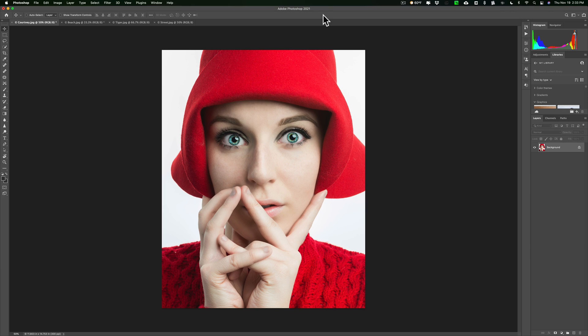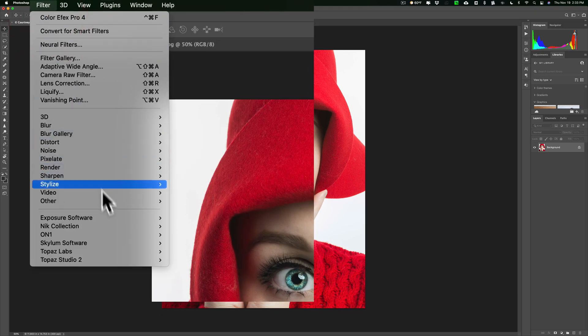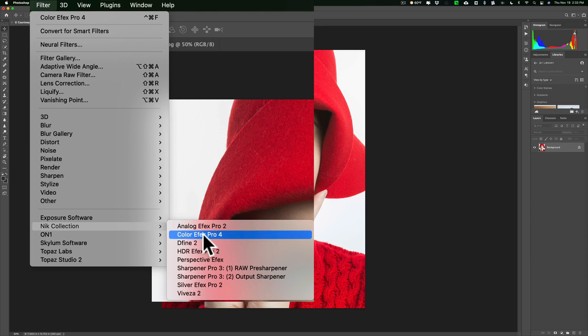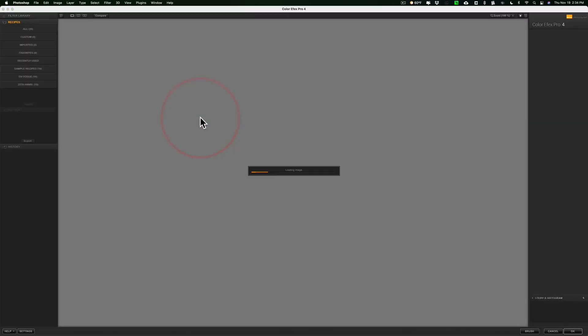I'm going to use it as a Photoshop plugin, only because I'm going to be jumping between multiple images and between Color Effects Pro 4 and Silver Effects Pro 2 — it's just easier in Photoshop. We're going to start out with a portrait and send this image to Color Effects Pro 4, so I'll go up to Filter, then down to the Nick Collection, then down to Color Effects Pro 4.